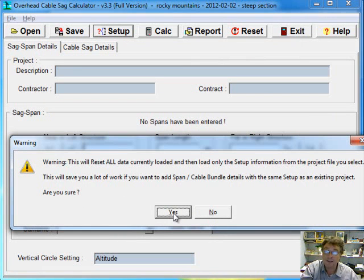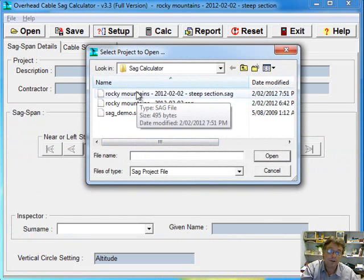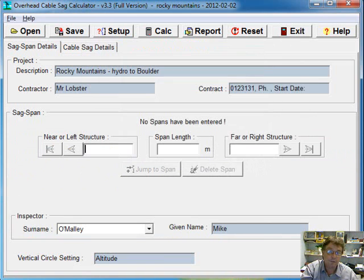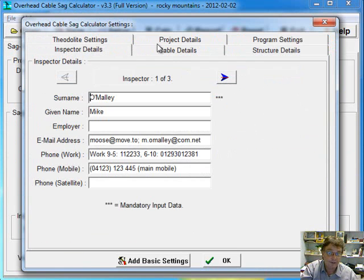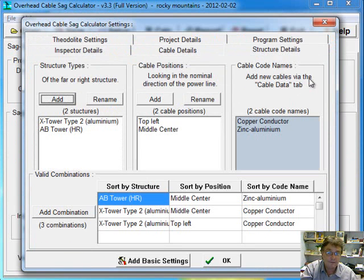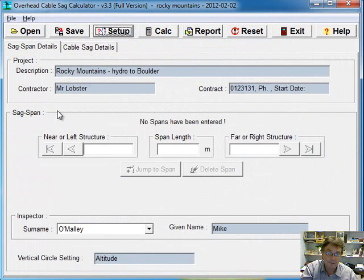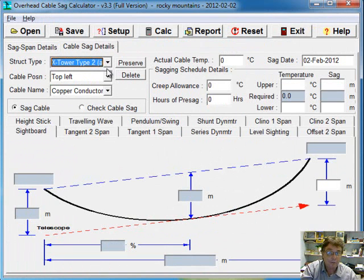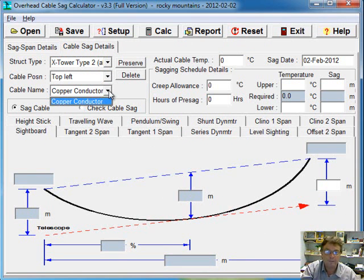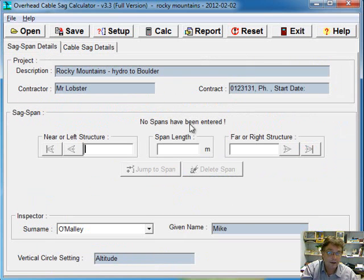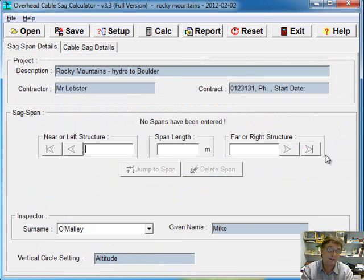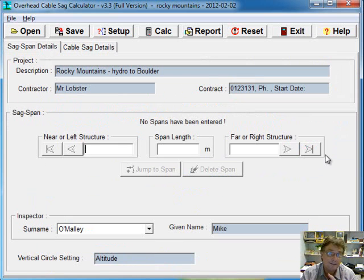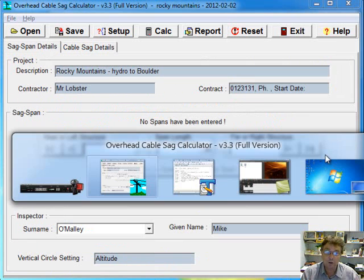So it does a reset all and then it lets you do an open. And if you're sure you say yes, the dialogues are all pretty self-explanatory. So now you can choose the project you want to load the settings from. So I choose that one. Then all the settings for that project are there. But all the sag span stuff and cable sag stuff is all blank. The dropdowns are there because that comes from the settings screen. But you haven't actually done any sagging yet. And there's no span data yet. So it gives you a blank slate with just the settings to start work on. So as soon as you're entering the same structure stuff all over again and the same inspector stuff and so on. So that's a pretty good shortcut though.